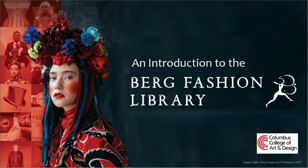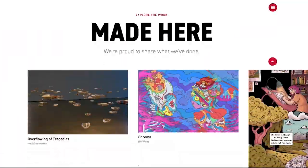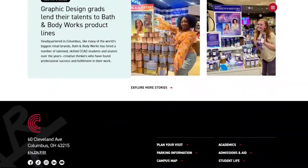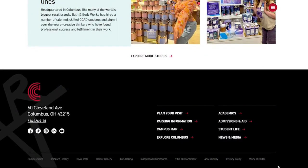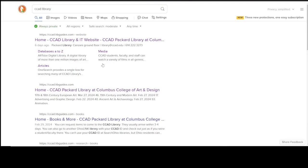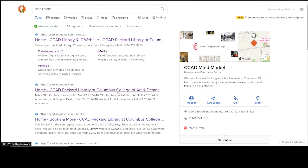Welcome to the Berg Fashion Library, a database of scholarly ebooks and images on fashion history. To access the library website from the main CCAD website, scroll to the bottom of the page and click on Packard Library. You can also type CCAD Library in your favorite search engine. Bookmark the site for easy access.